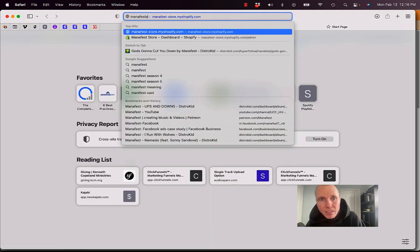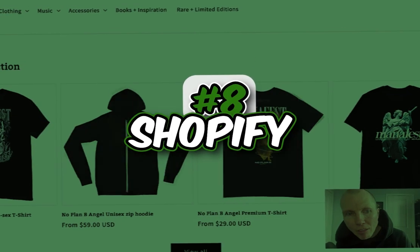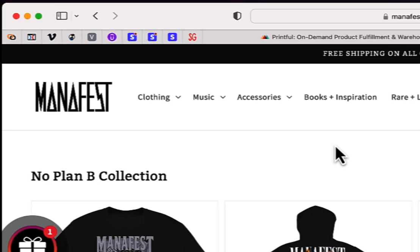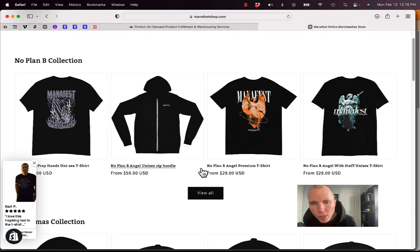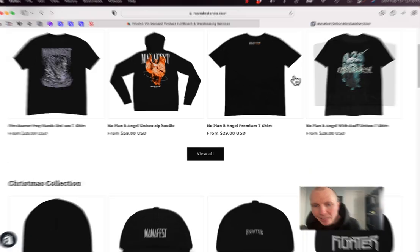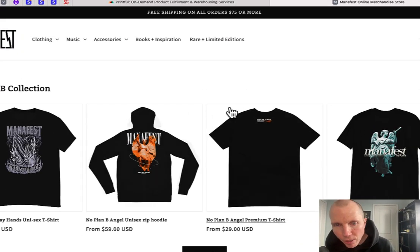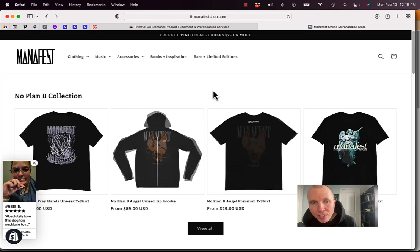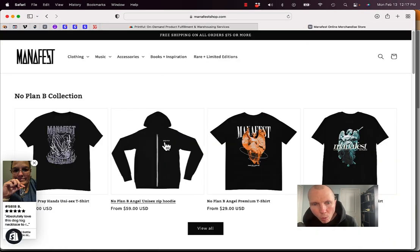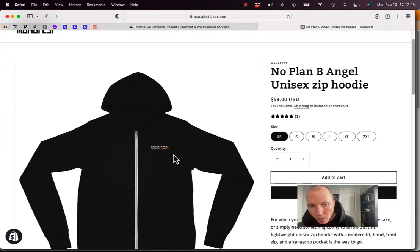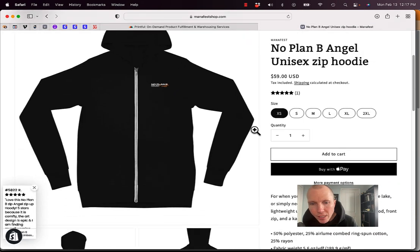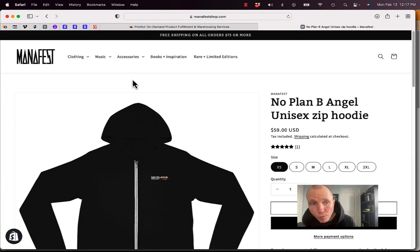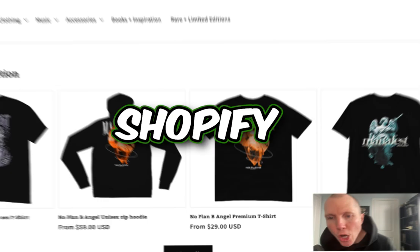which is, and this is number eight, is Shopify. And so my store is on Shopify. I have my own customized domain manifestshop.com. But all the merch here, you see, this is connected to Printful, but Shopify is where you sell it in your store, but I've integrated it with Printful. So when someone orders this hoodie, I'm not keeping stock of this. They place their order, choose their size. Well, Printful is the one that fulfills it. It's like drop shipping. They do all the fulfillment.